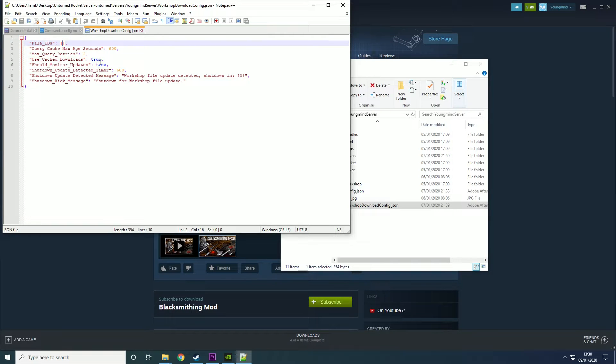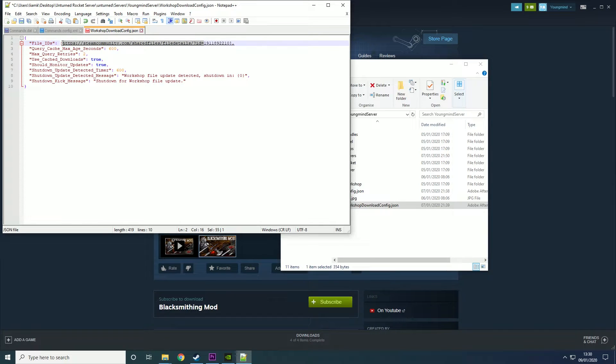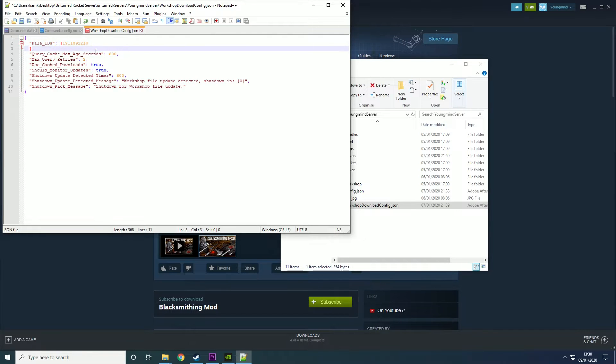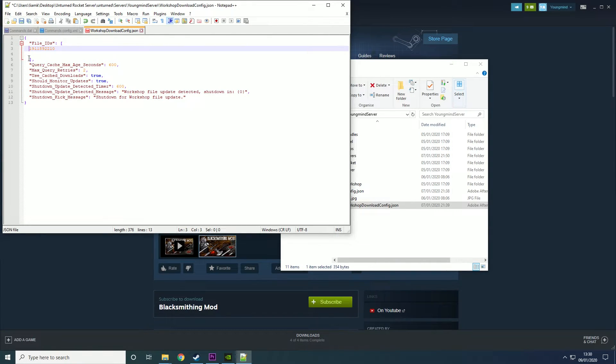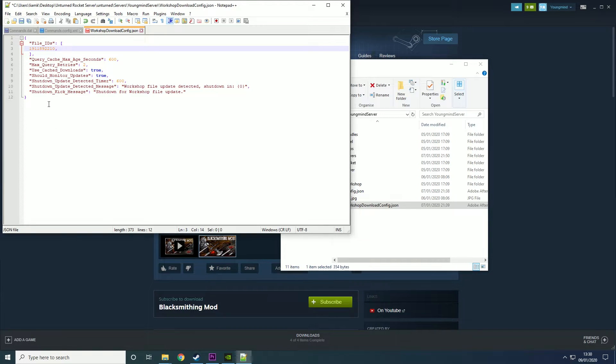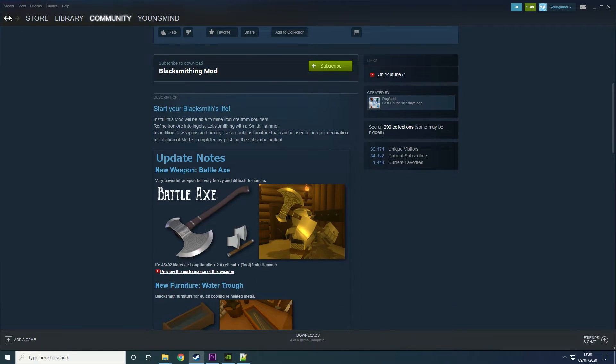Basically you just put the file IDs in between here but you want to delete all of it apart from just the number. You're looking to keep the number and then you want to put it down like that. Just exactly like that and then you put a comma and then the next one we want.